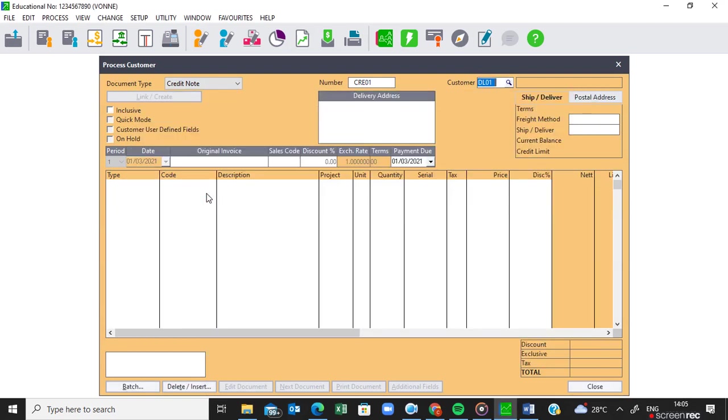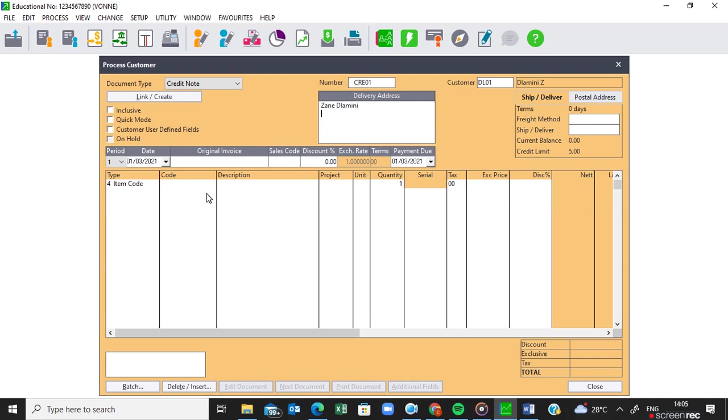Remember the instruction said you must make sure that the customer's information appears on the document. So I'm going to do that again. Zane Damini and 24 Main Street and Car 2 and then 8446.